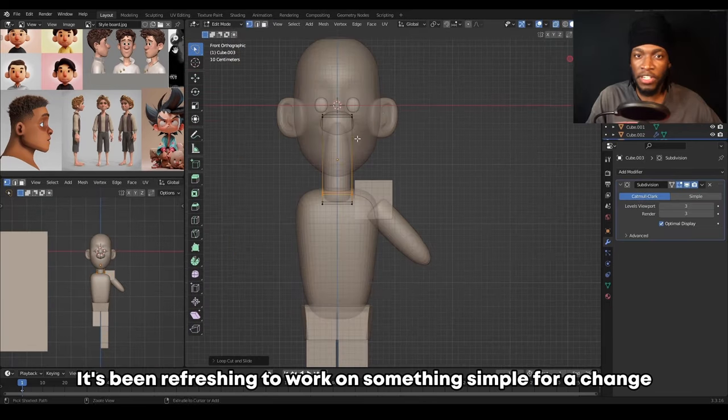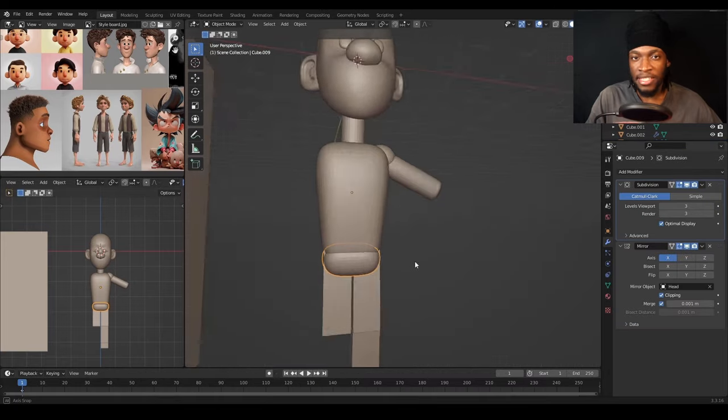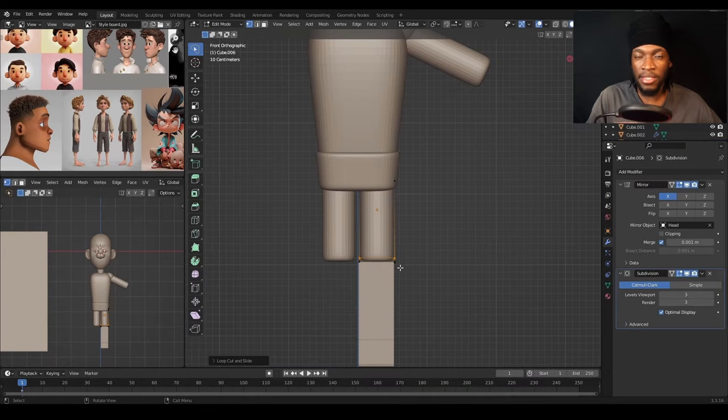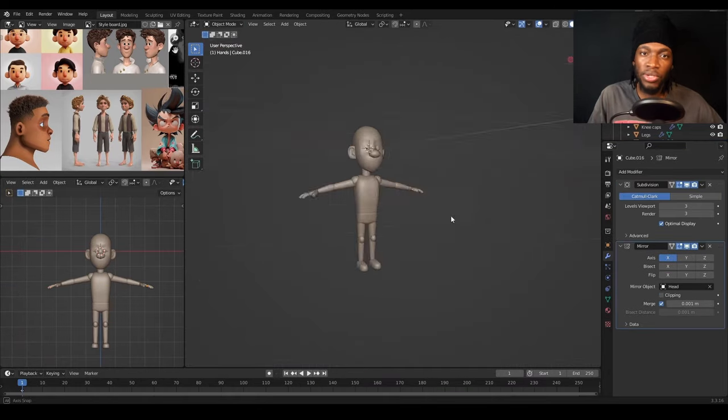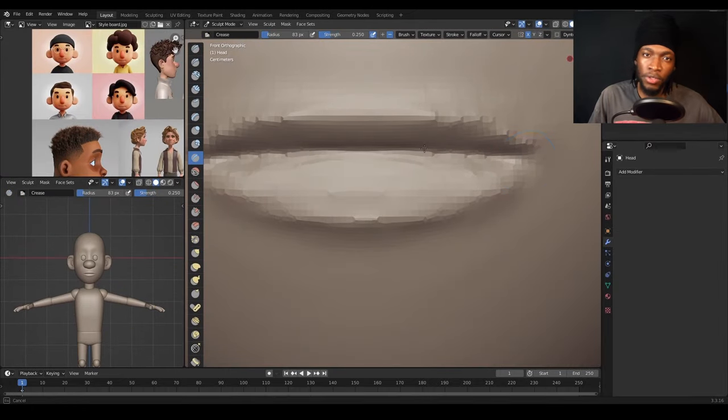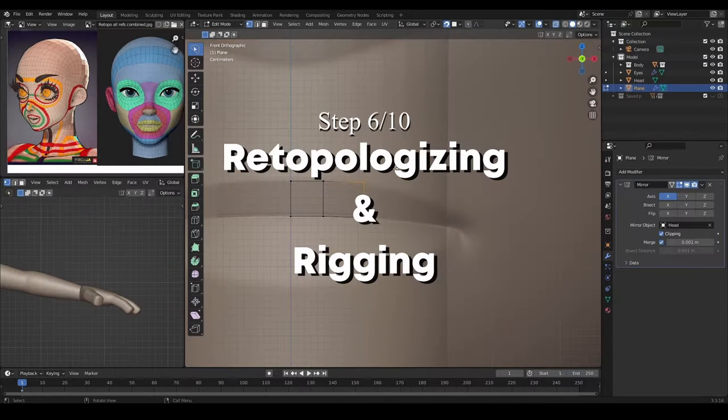It's been refreshing to work on something simple for a change, since I got done working on the 30 heads in 30 days challenge, which required me to learn hair and anatomy. The video for that will be posted in a few days. Please make sure you like and subscribe if you like the content.